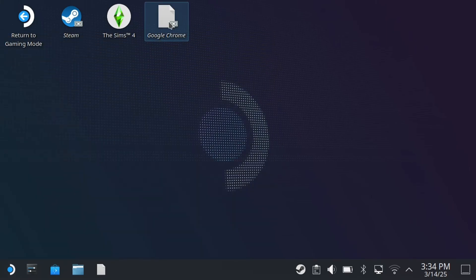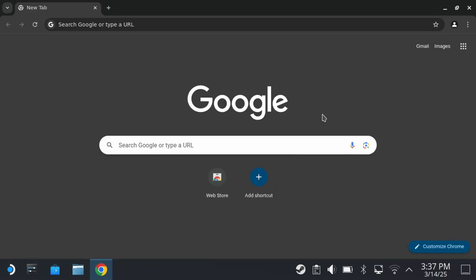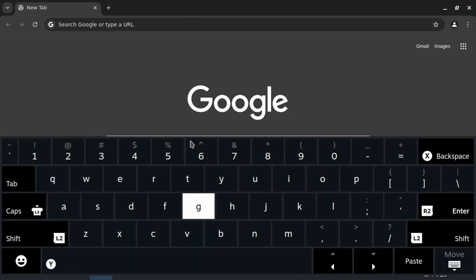And you want to press R2 twice on the web browser, and it'll open it up to set up. So once you've set it up, you'll be brought to this page. And in order to use the keyboard, you want to press the Steam button and the X button on your Steam Deck at the same time to use it.